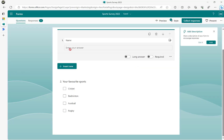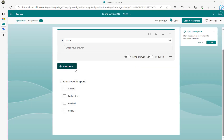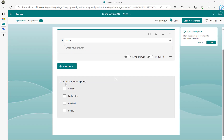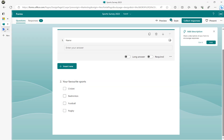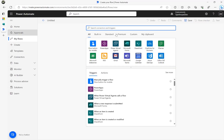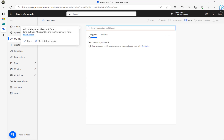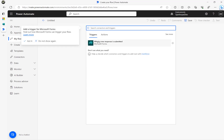Here is my Microsoft Form. I have a text value here which is 'Name', and my second question is a multiple choice. Let's start building the flow — the first thing I need is the trigger.